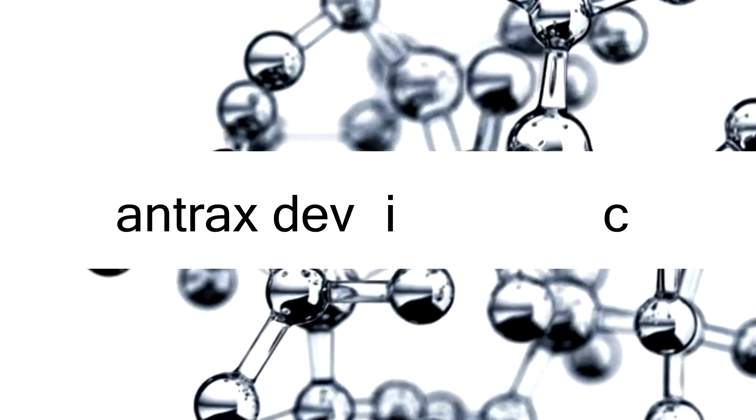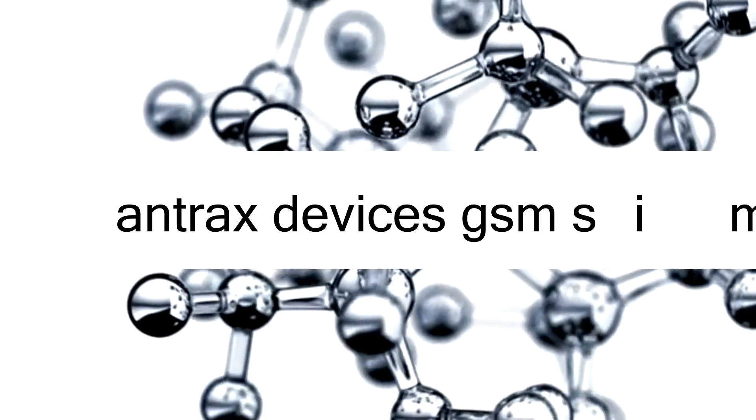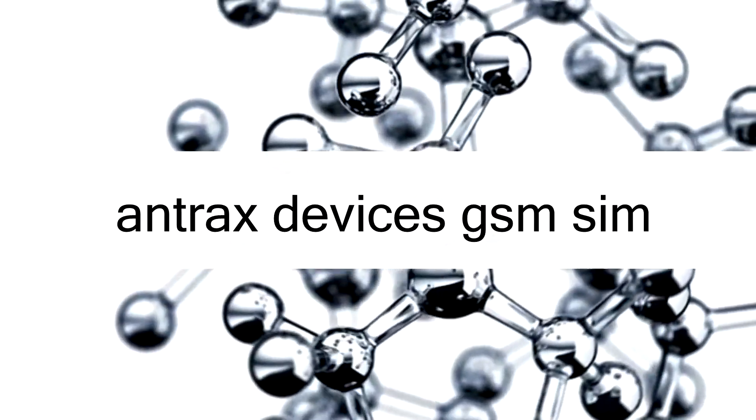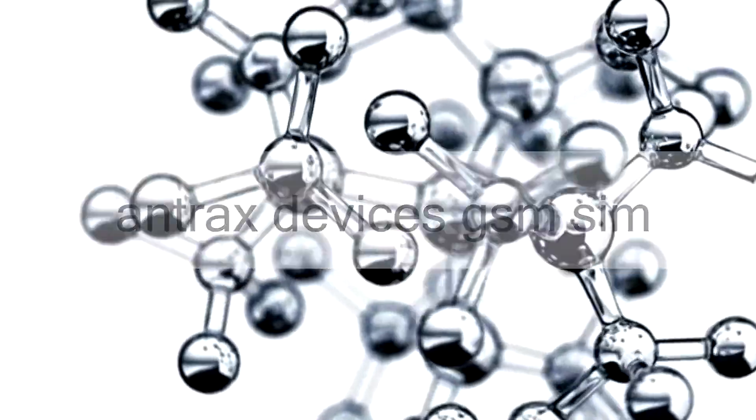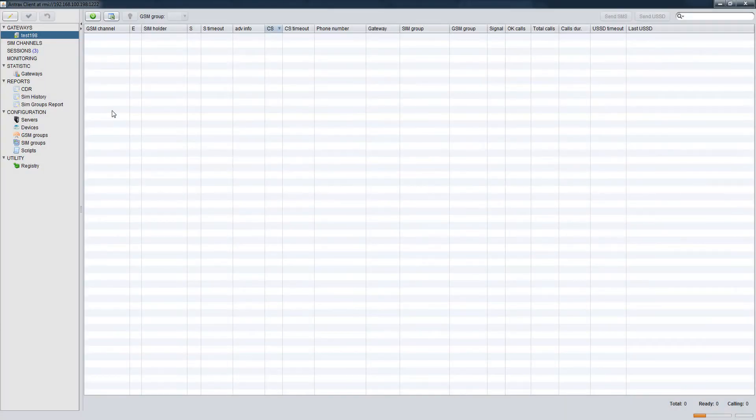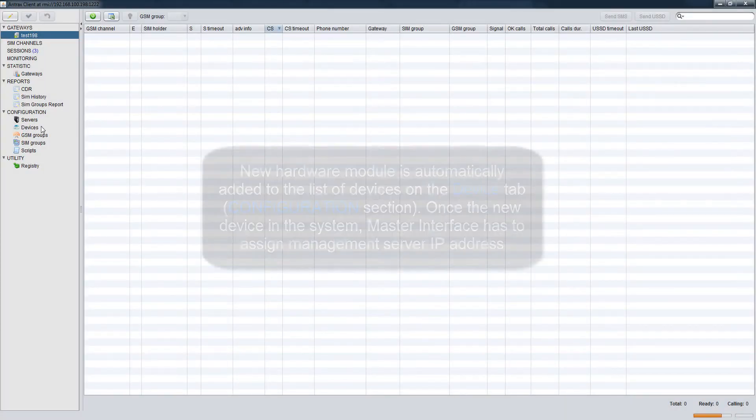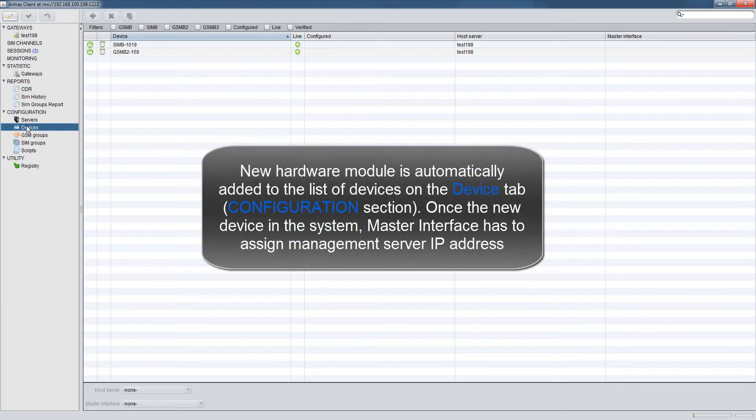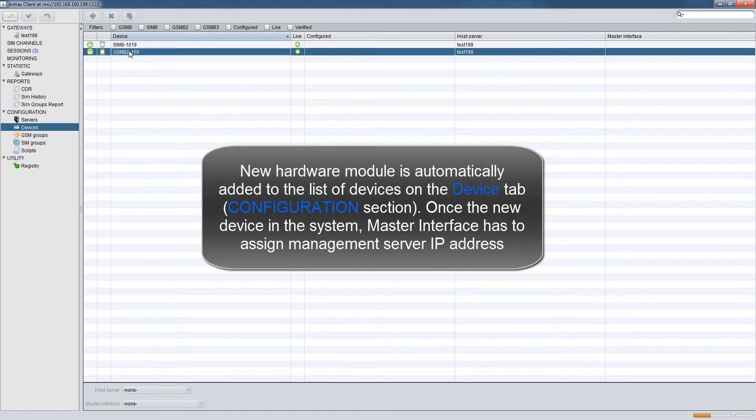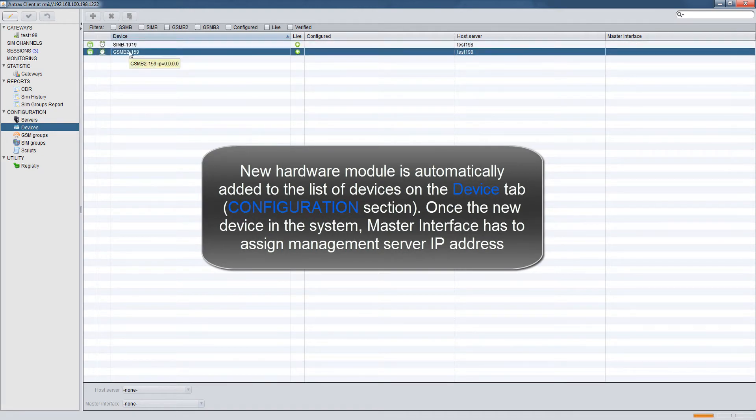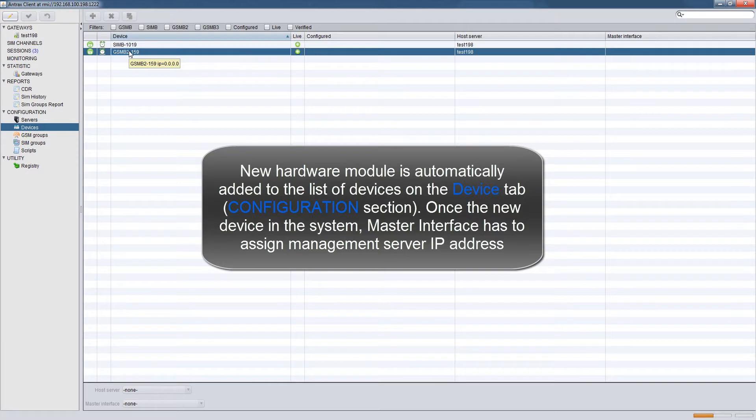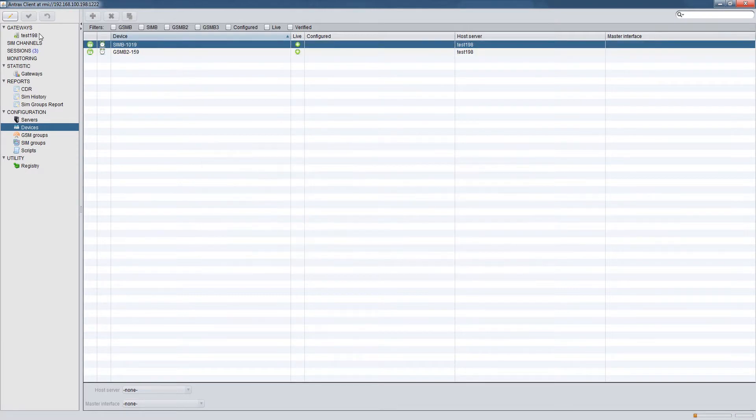Entrex Devices GSM-SIM. New hardware module is automatically added to the list of devices on the Device tab Configuration section. Once the new device is in the system, master interface has to assign management server IP address.